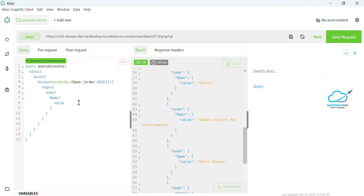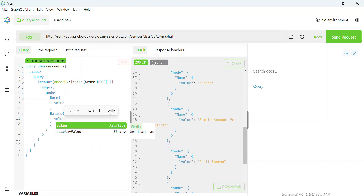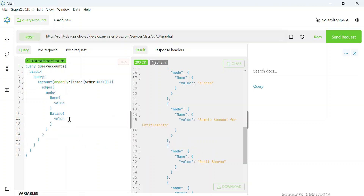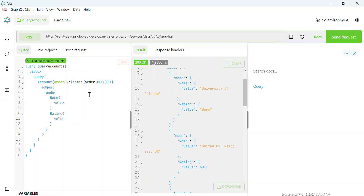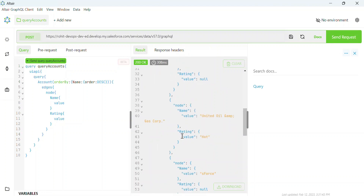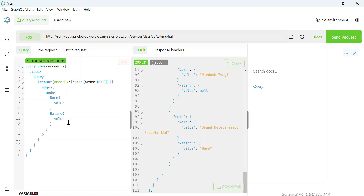You can use order by ascending and descending inside your GraphQL query. Also, if you have more columns you can add them — for example, let's say I need 'rating'. Under rating you use 'value'. Once you add your column and click Send Request, you will see the rating values for each account.